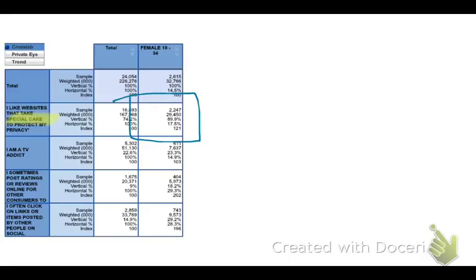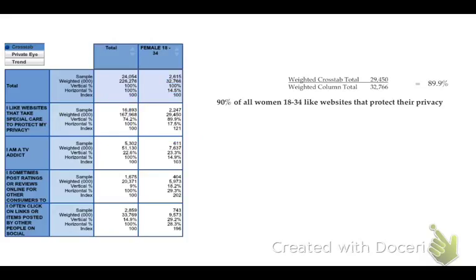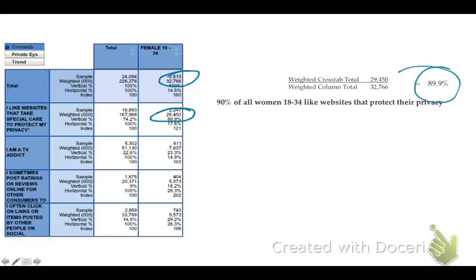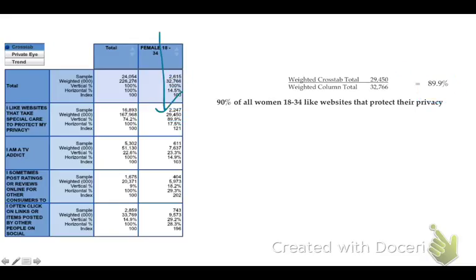If I care about what women 18 to 34 think, I want to look at the number representing the views of the 32 million women identified as being between the ages of 18 to 34 in the U.S. I am dividing the 29,450,000 women who agree with that statement by the 32,766,000 who are in the United States. That represents almost 90% of all young women who are concerned about websites protecting their privacy. The beauty of the crosstab analysis is that they do all the math for you — the vertical percentage, 89.9%, is the answer.